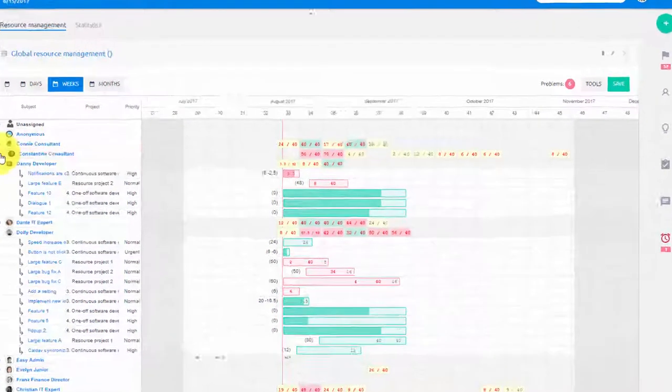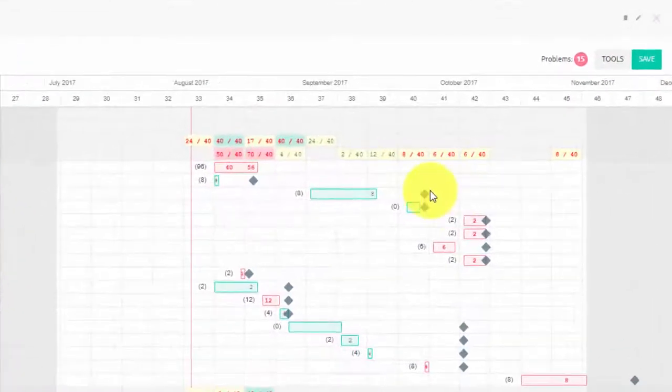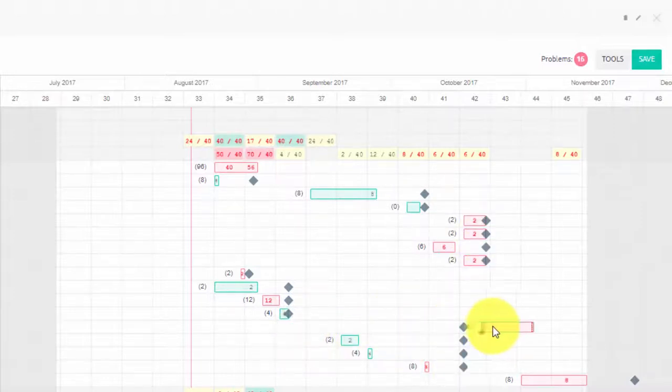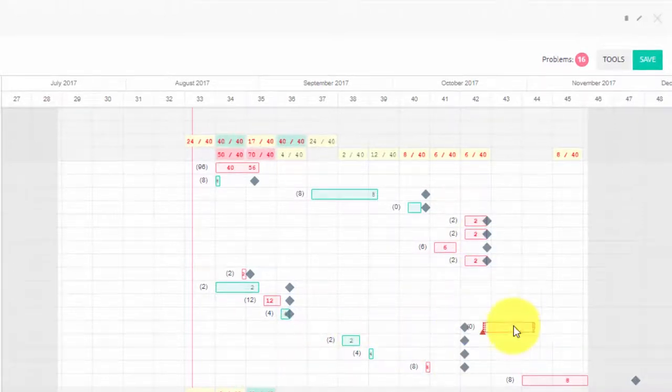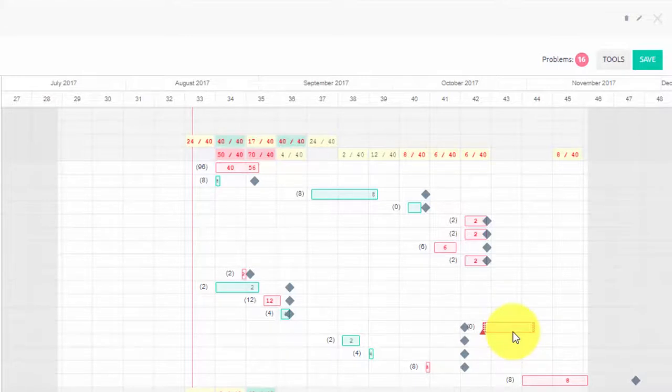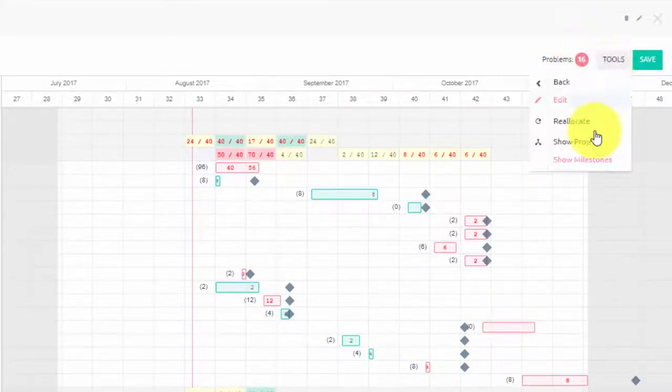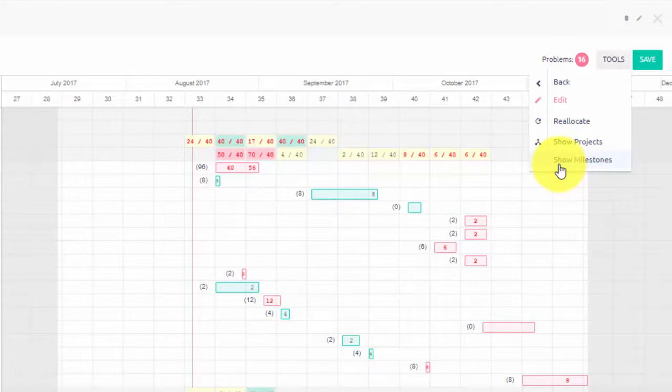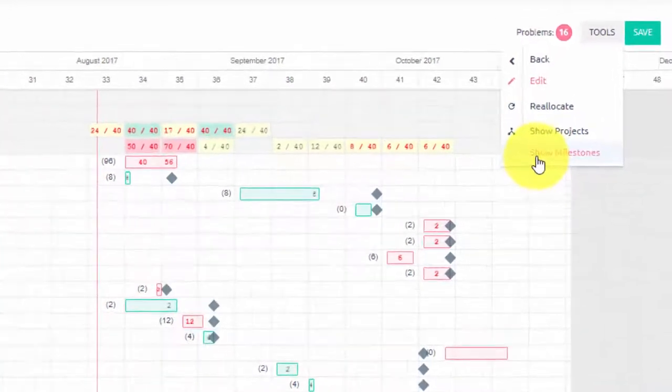To ensure project milestones are met, they are displayed in the master plan. If a task is moved beyond the related milestone, the task turns red. In the tool menu, you can switch milestones on and off.